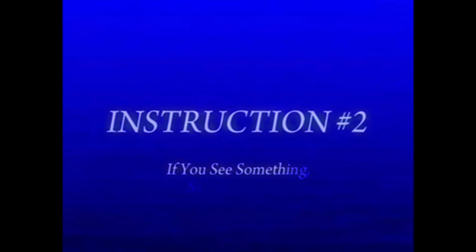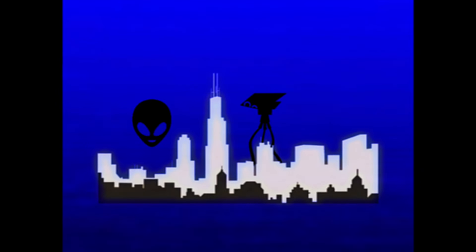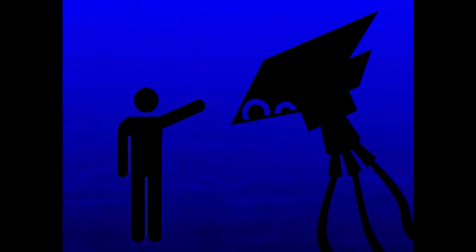Instruction number two. If you see something particularly strange, alert the authorities. As you can imagine, alien activity can be rather shocking to witness. So, in your best interest, if you see something strange or suspicious, immediately dial zero on your telephone to speak with your provider and get them to call the authorities.